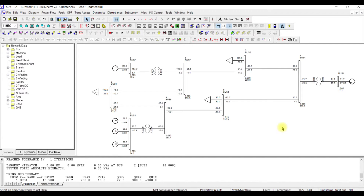Welcome to the transient stability analysis using PSS/E demonstration video. In this demonstration we are going to perform frequency stability analysis using the IEEE 9-bus system, slightly modified so that instead of one generator at bus 3 we have used 3 generators. This is to perform small steps in frequency stability, since the total unit size was around 85 MW, divided into generators of 28 MW each. This gives a smaller step size to illustrate how frequency stability works.